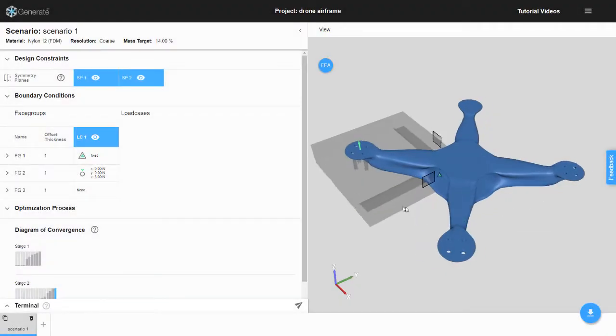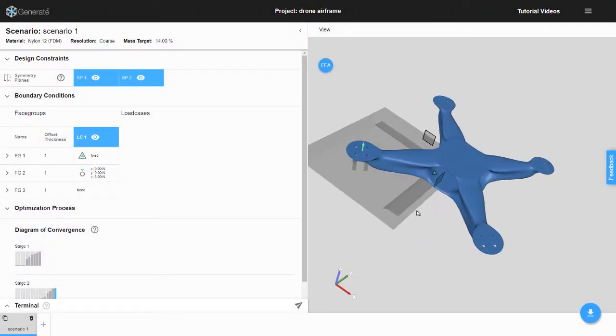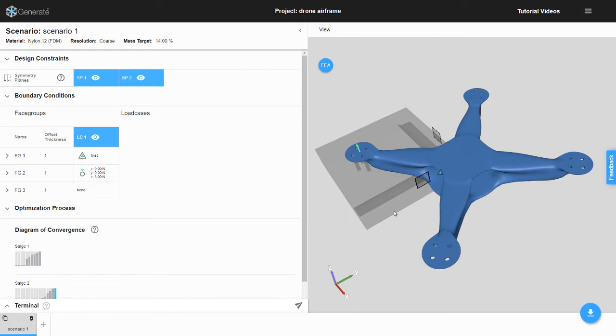Hello. Today we will go over the symmetry constraint in Generate. We will use a design space for a simple drone airframe.